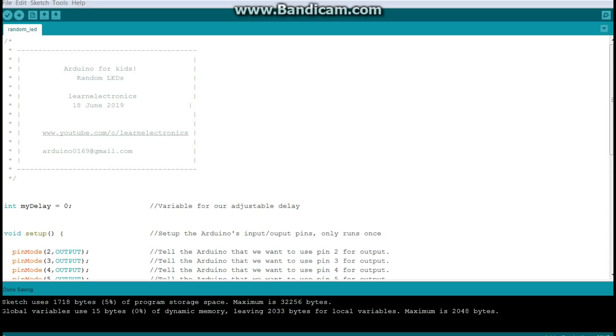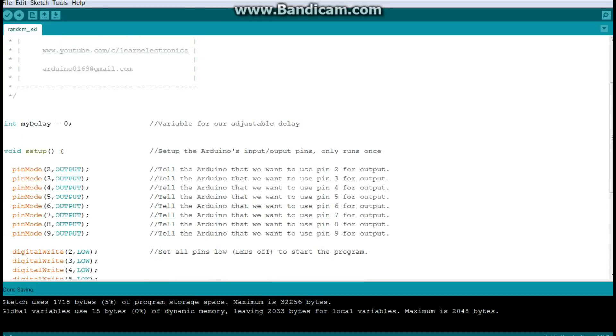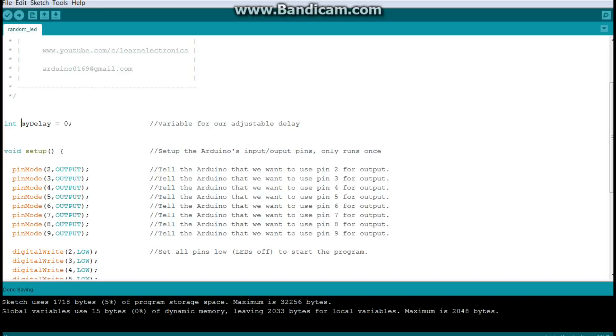Okay, so here's our code. This is Arduino for kids. I'm just calling it random LEDs. So we're going to start with a global variable. It is an integer variable, which means it's a whole number, one, two, three, four, five, and it doesn't have a decimal point. That would be called a float variable. And we don't want to mess with that today. So we're creating an integer variable called my delay. And that's what we're using to set our delay time. And we're just going to give it an initial value of zero. It doesn't have to be zero. You can make it anything you want.